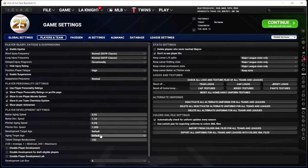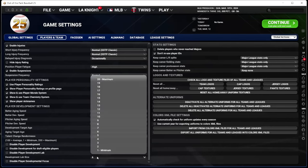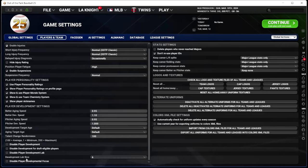Pitcher development speed I leave alone. Development target age and aging target age I leave alone. TCR — a big one for a lot of people. I know some play at 125 or even higher, but I just leave it at 100. I don't have a good reason to change it, so I leave it at the default. Player development I don't disable. The new development lab size — I'm going to leave it at the default size of 6 for now; I might go up 1 or 2.